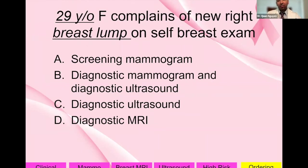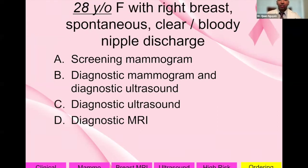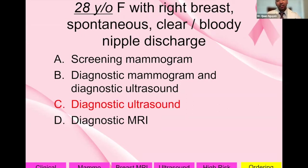A 29-year-old female with a breast lump in the right breast: she has a symptom, so this is a diagnostic exam, not screening. Since she's under 30, you don't start with a mammogram — you start with a diagnostic ultrasound. Similarly, a 28-year-old female with right breast spontaneous clear or bloody nipple discharge: again, she has symptoms, it's diagnostic, and since she's under 30, you start with a diagnostic ultrasound.